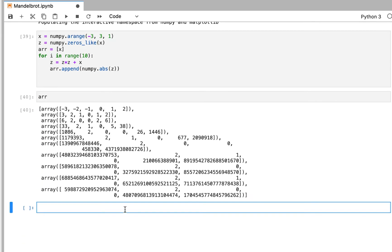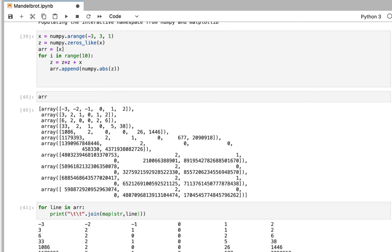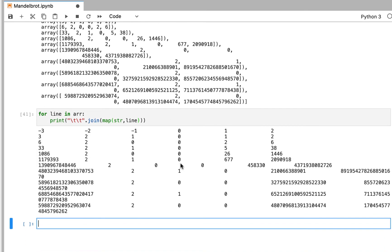It's kind of hard to read, so let's format it a little bit by adding some tabs in between. That makes it much easier. So you get: for 0 it stays at 0; for minus 1 it iterates between 1 and 0; for minus 2 it stays at 2; for minus 3 it explodes; for 1 it explodes; and for 2 it explodes.